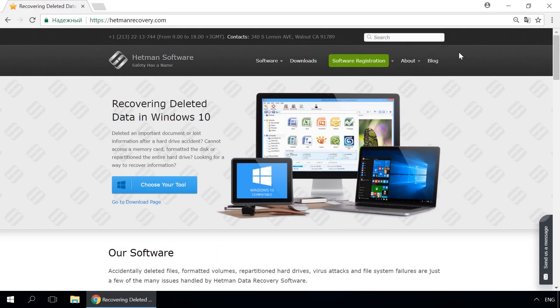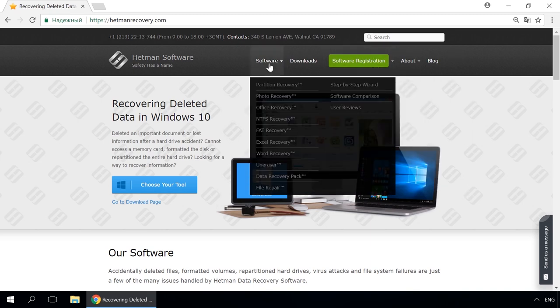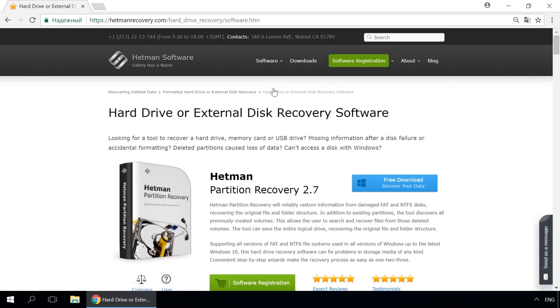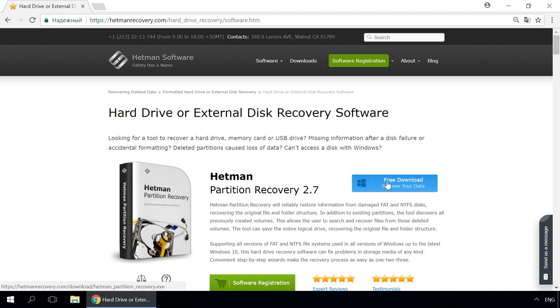Dear friends, if you need to recover deleted data, use utilities by Hetman Software. Follow the link in the description to visit our website, download a utility for free and install it, then start disk analysis. When the process is over, it will show the files available for recovery and you will be able to bring them back.